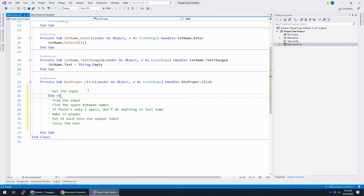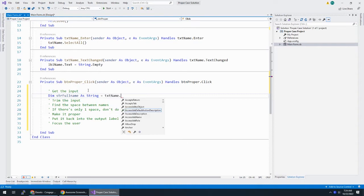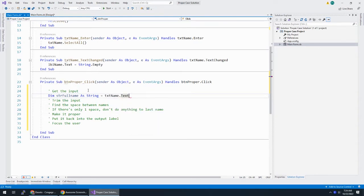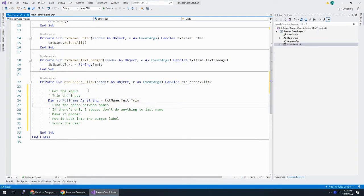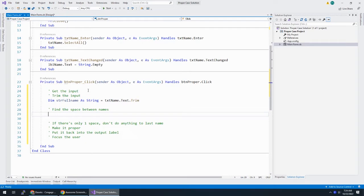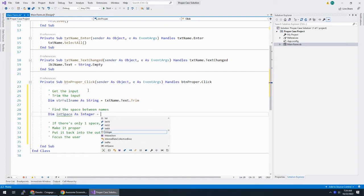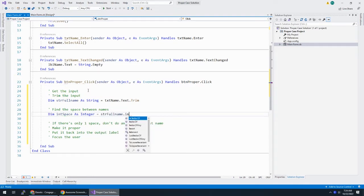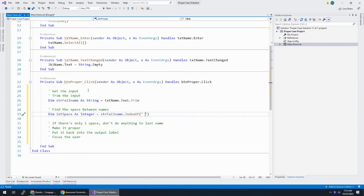In the input, I'm going to do str full name as string is equal to txt name dot text. And I'm going to trim it at the same time. So get the name and trim it. I'll find the space between the names. To do that, I'm going to use index of.